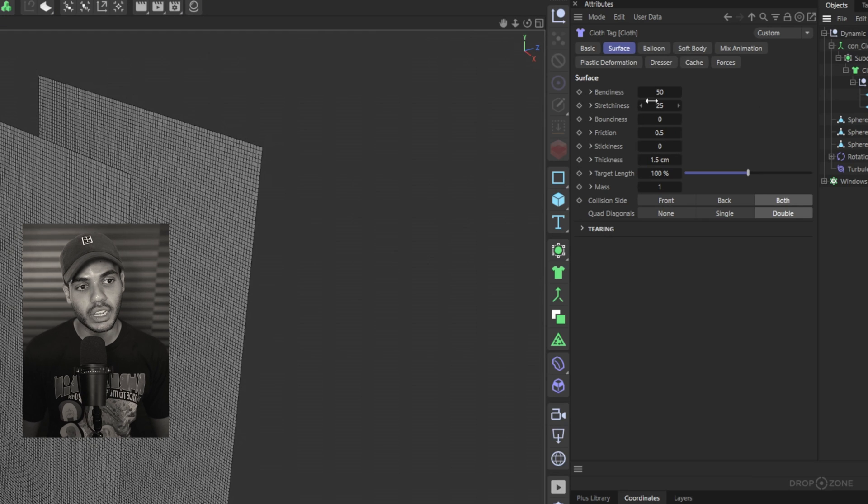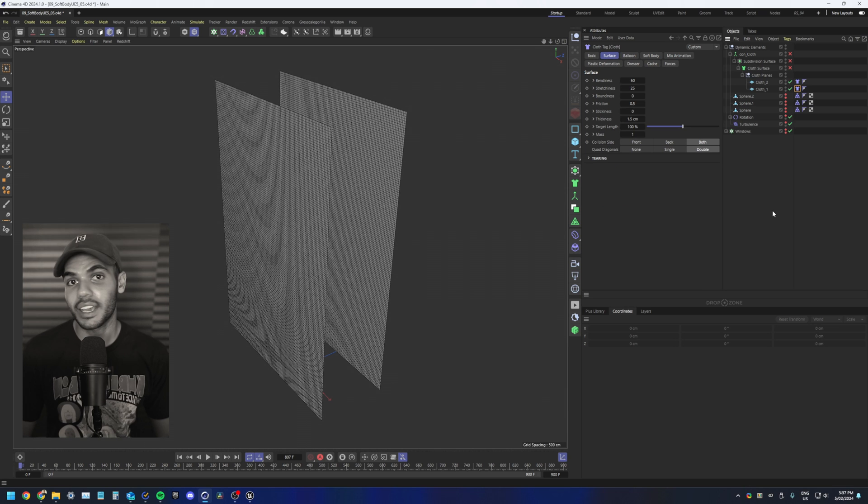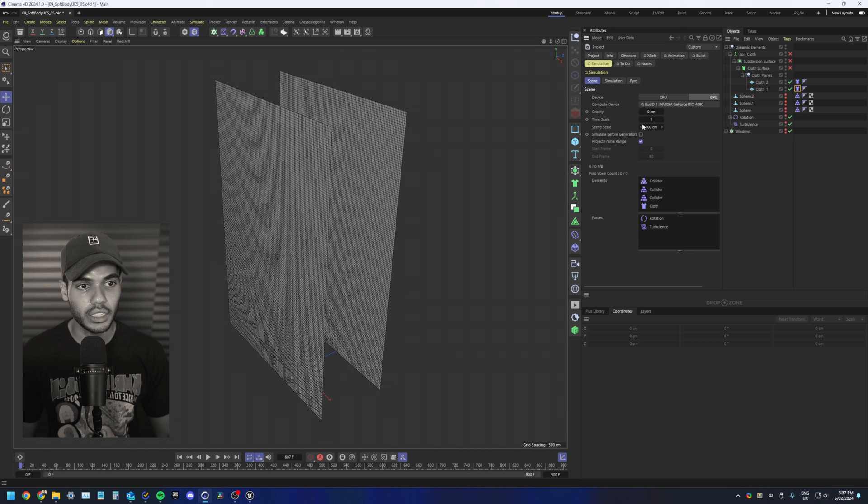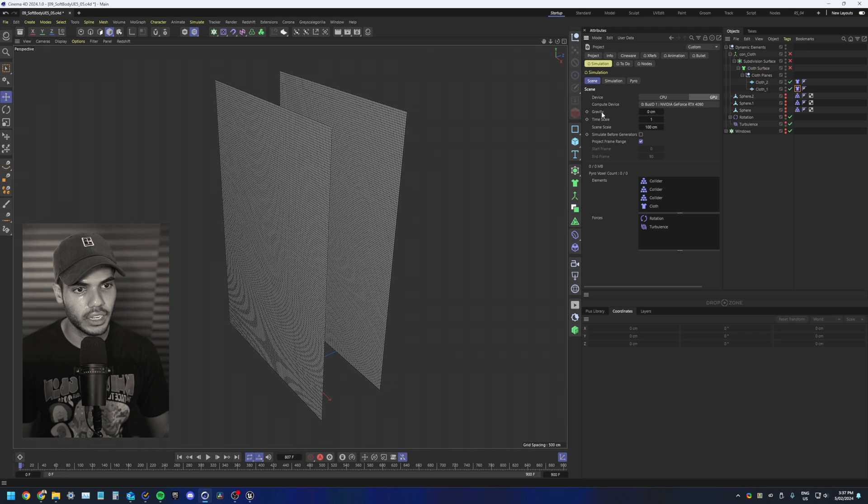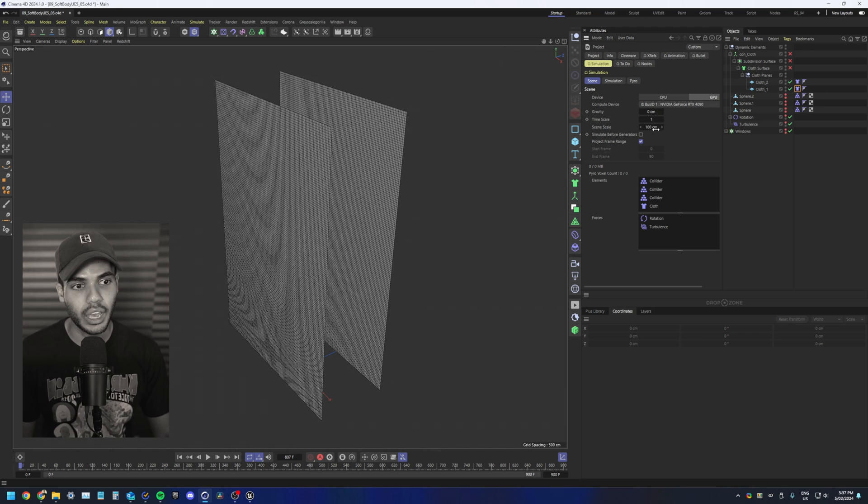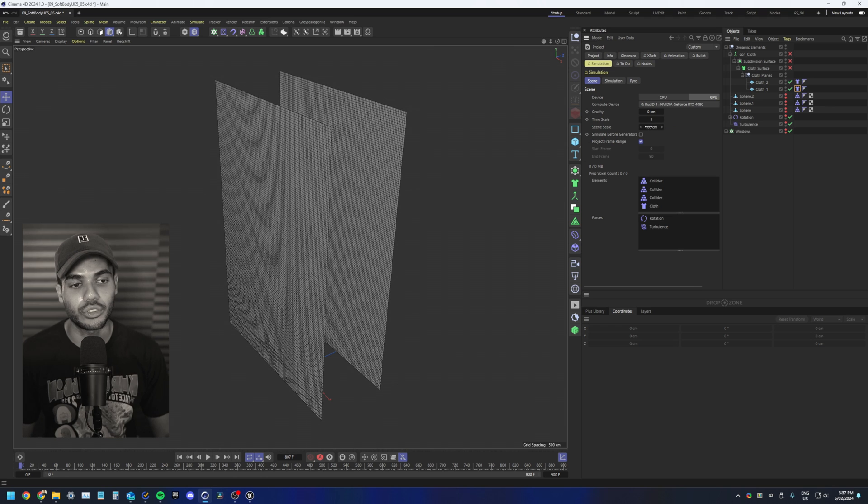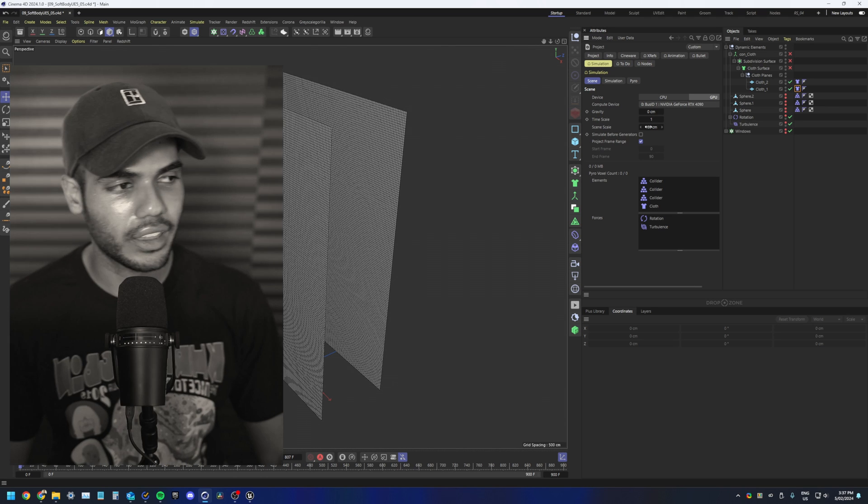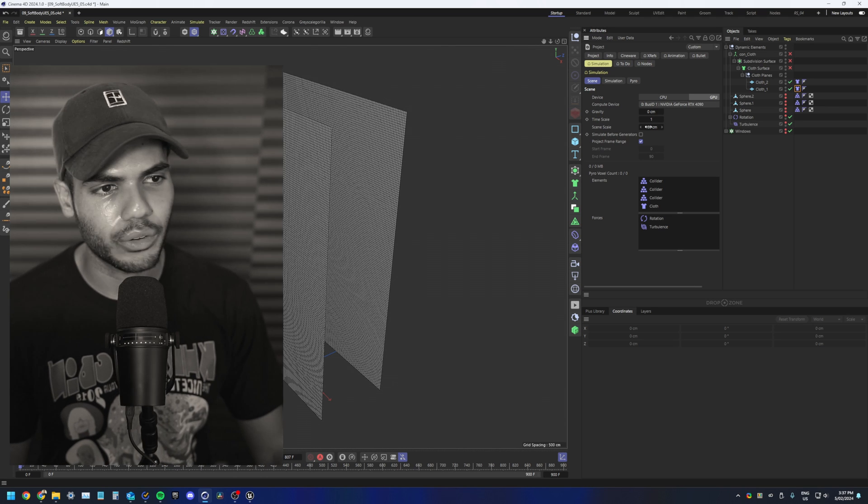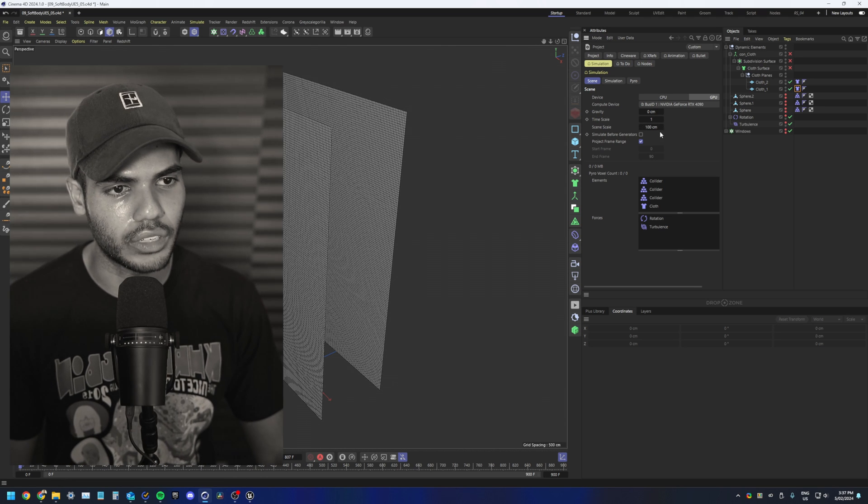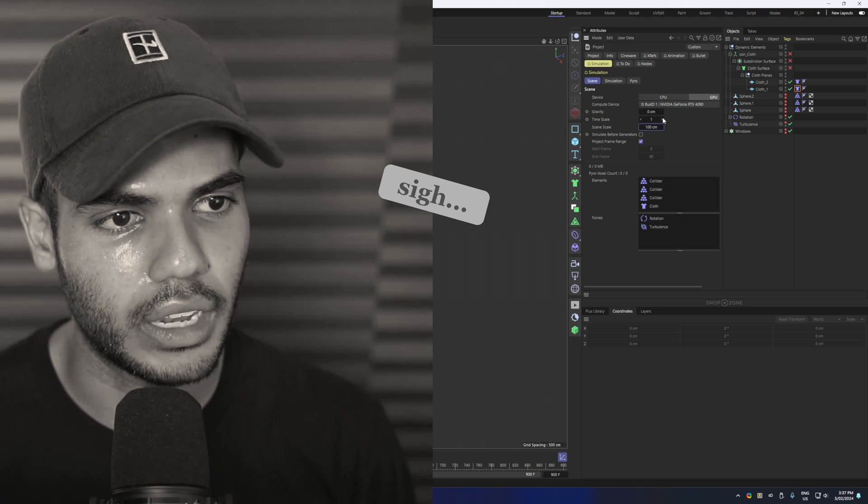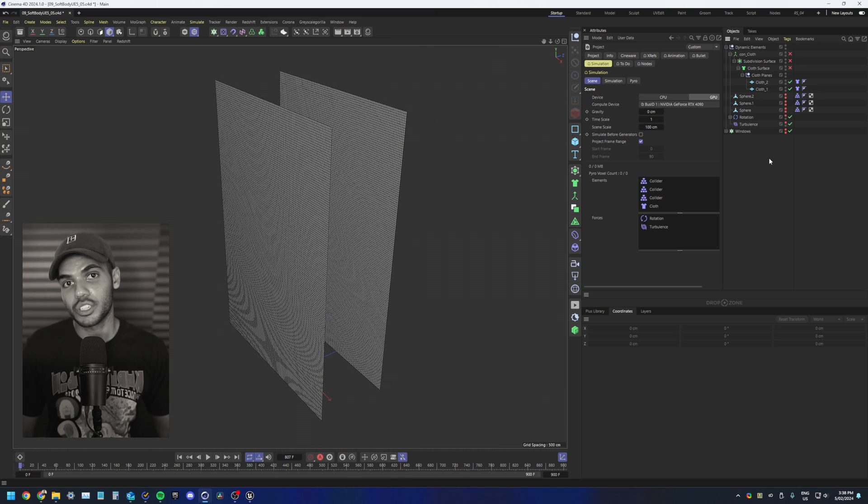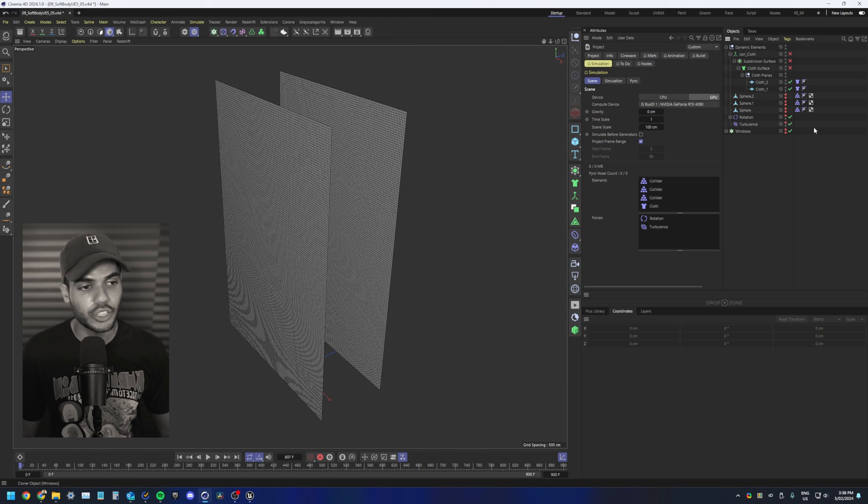These are the cloth settings I used if you want to copy them. The next thing you want to do is press Ctrl D to go to your project settings and under simulation and scene, set your gravity to zero. And I also set my scene scale to 100. I think it might already be that on default. Yep, it is.